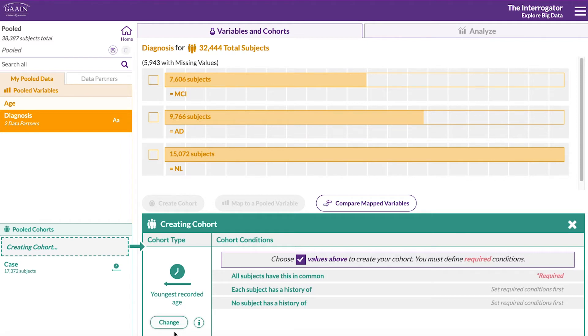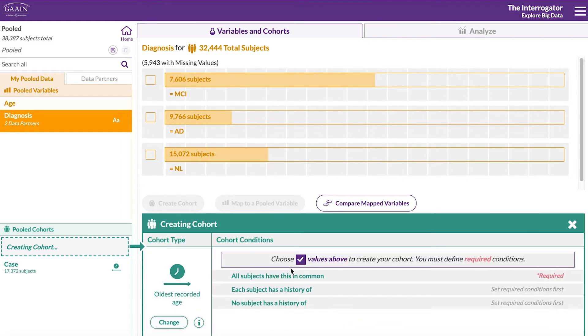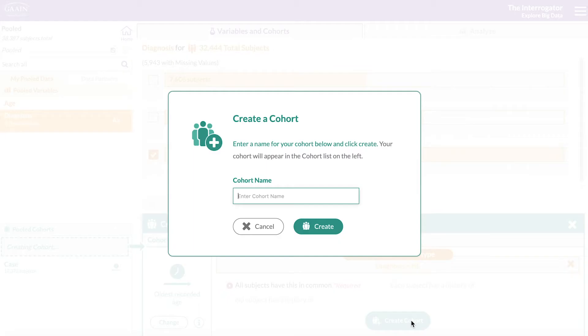So click on change, choose oldest recorded age and select normal subjects. Let's name this cohort control and close this cohort.